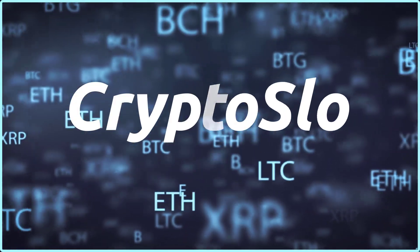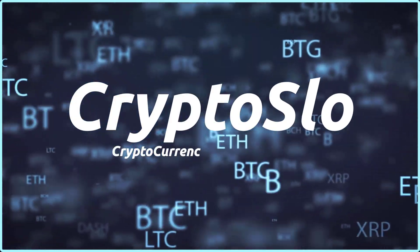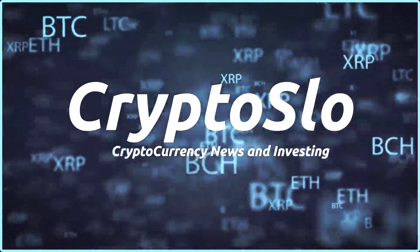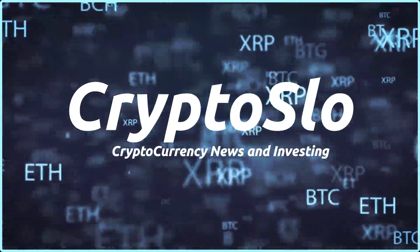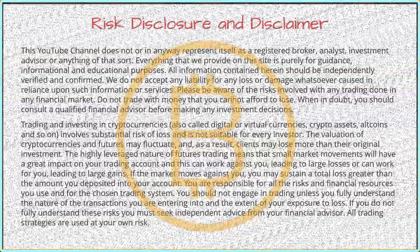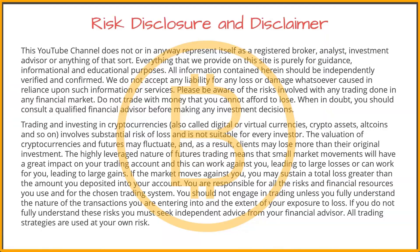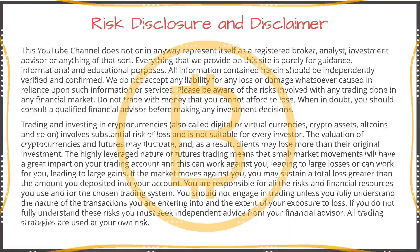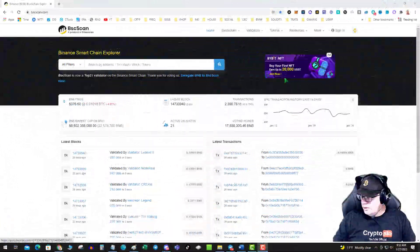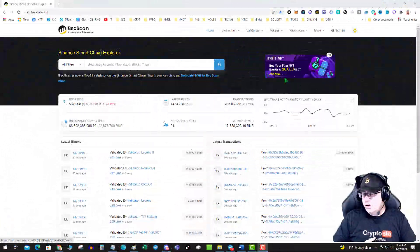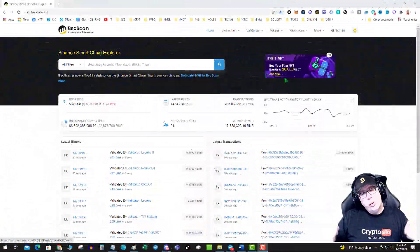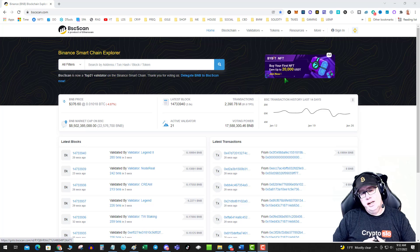Crypto Slow, cryptocurrency news and investing. Crypto Slow with more crypto gains. What's going on, guys?